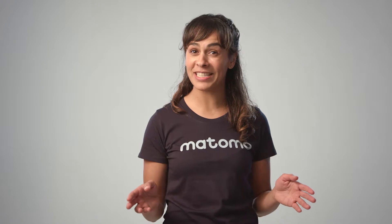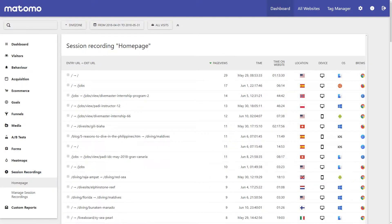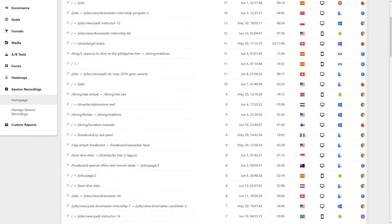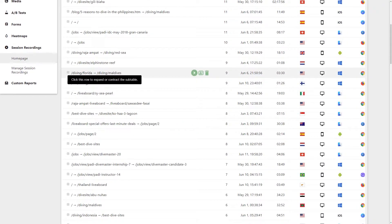If you're really looking to wow your clients or stakeholders, or you're just looking to wow yourself, then the Sessions Recording feature will do just that. What better way to see how your visitors are interacting with your website? The Sessions Recordings feature captures screen recordings of your visitors navigating their way through your webpages.